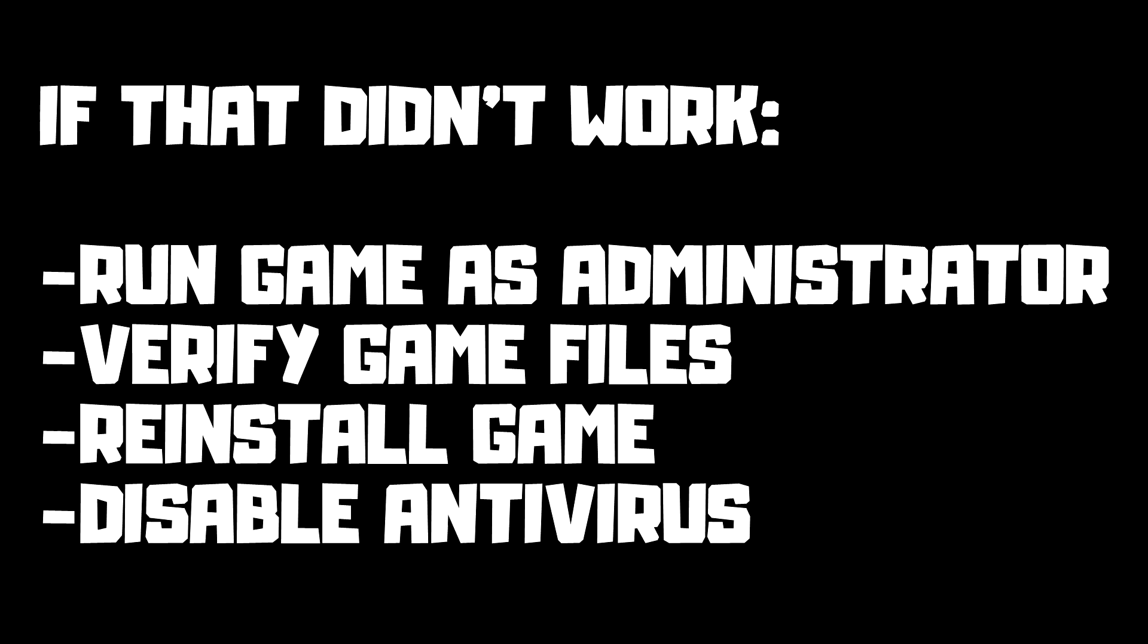If that didn't work: run game as administrator, verify game files, reinstall game, disable antivirus.